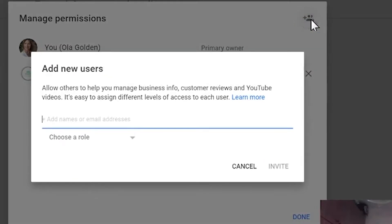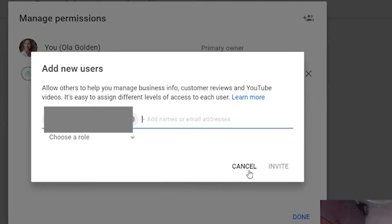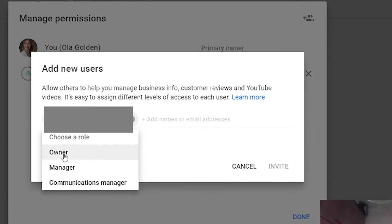Click on the small icon — it's a plus sign with two heads, like a people icon — to add a new user. Enter the email you want to add as a manager and choose a role. It's important to choose the right role: the owner can do everything — delete, upload, manage — then there's manager, and then communication manager. You can read about each role in the YouTube terms and decide which one works for you.